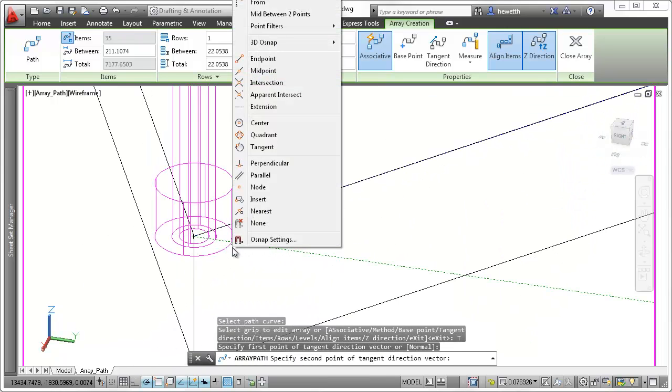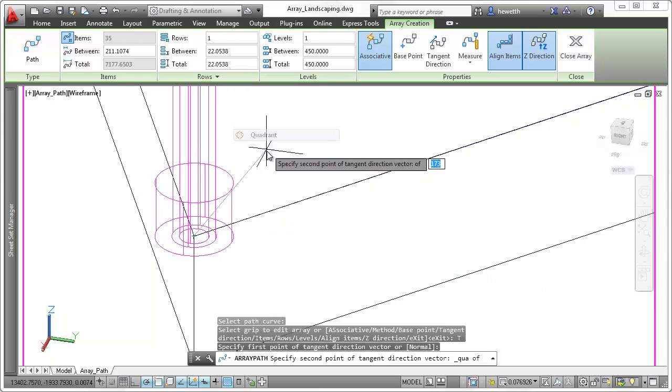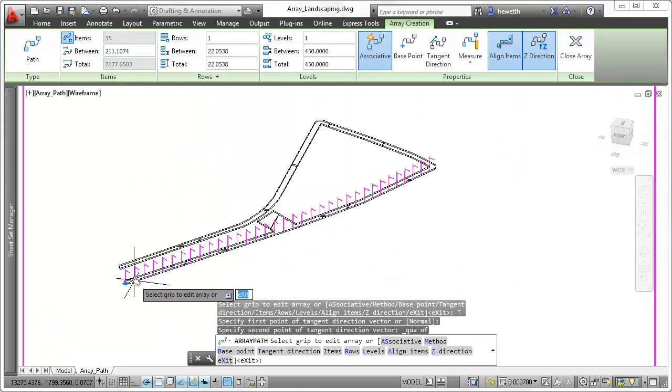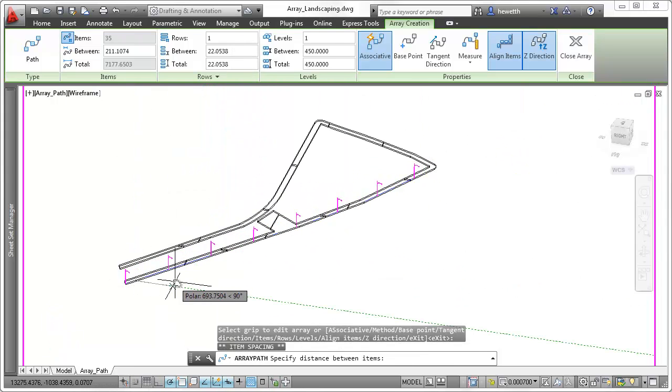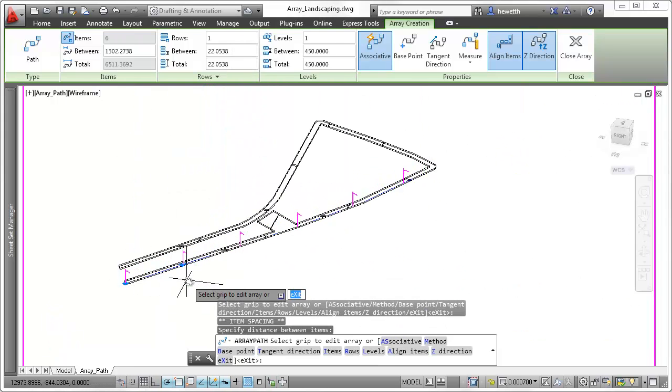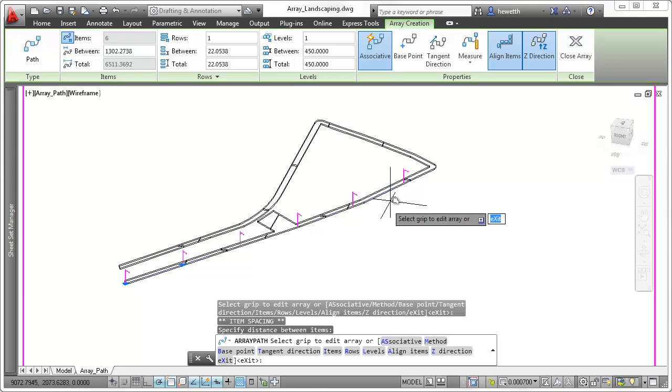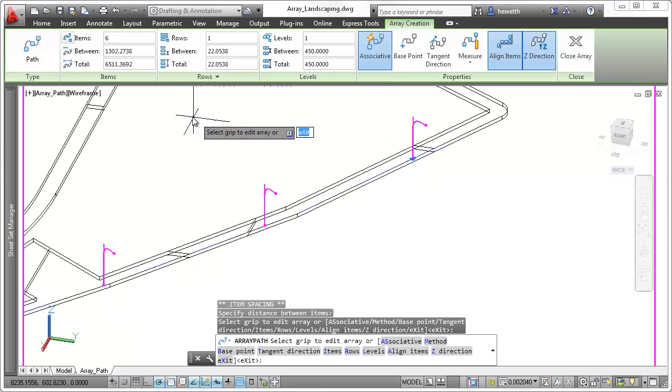The new Item Count toggle allows the count to be based on the spacing and curve lengths, or you can explicitly control a count.